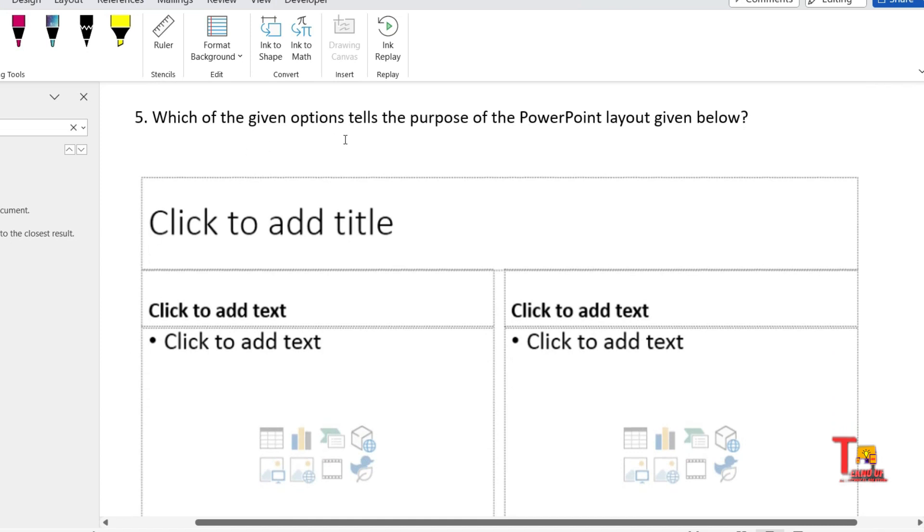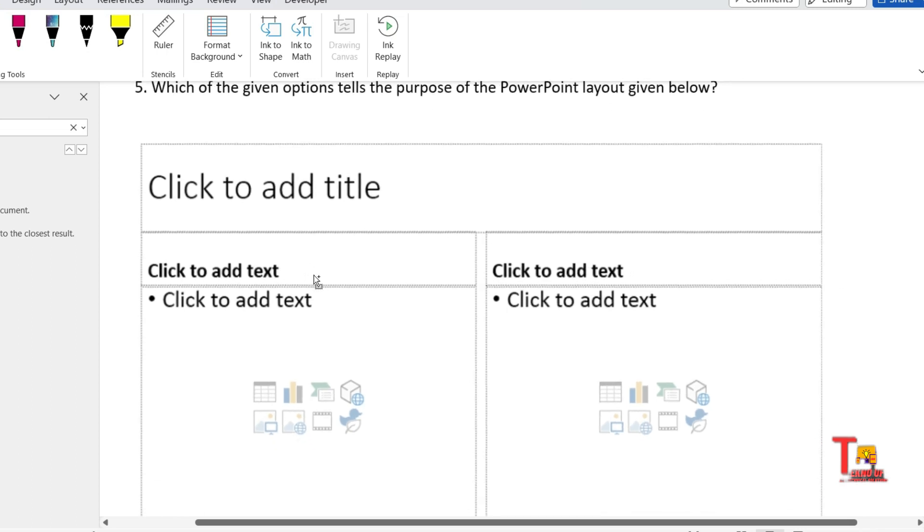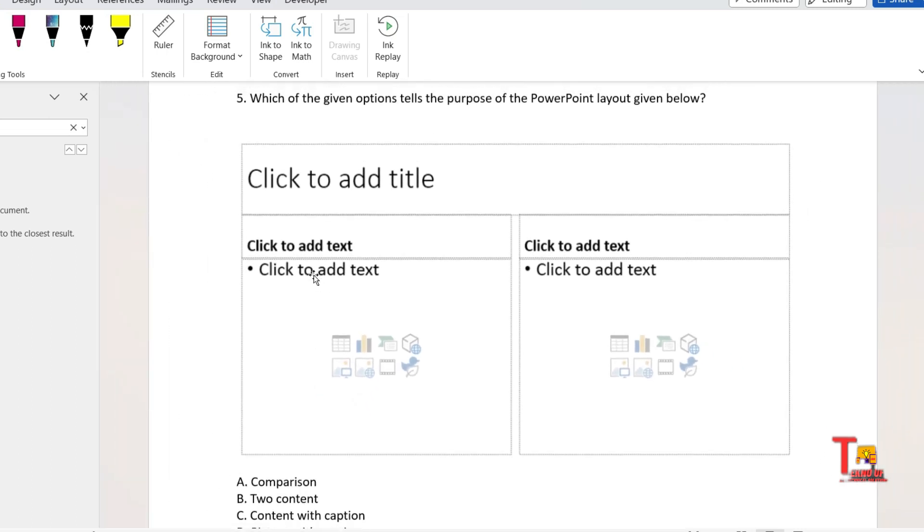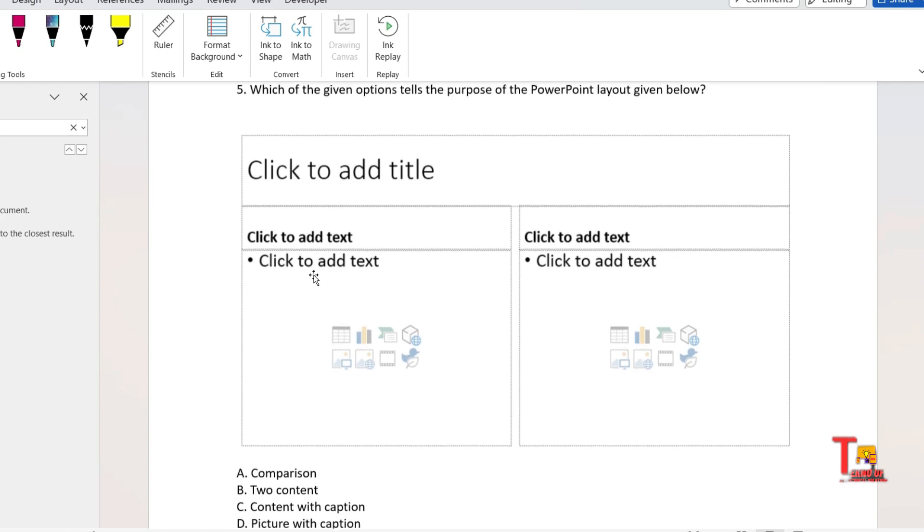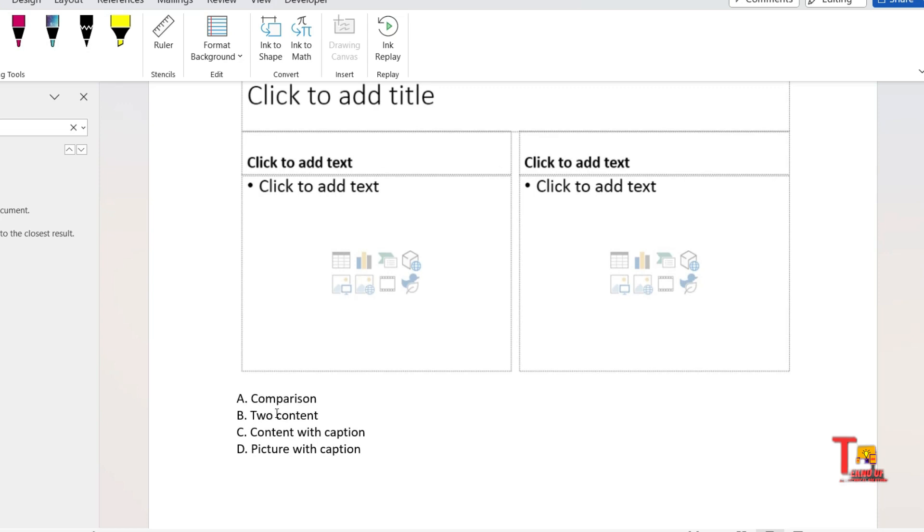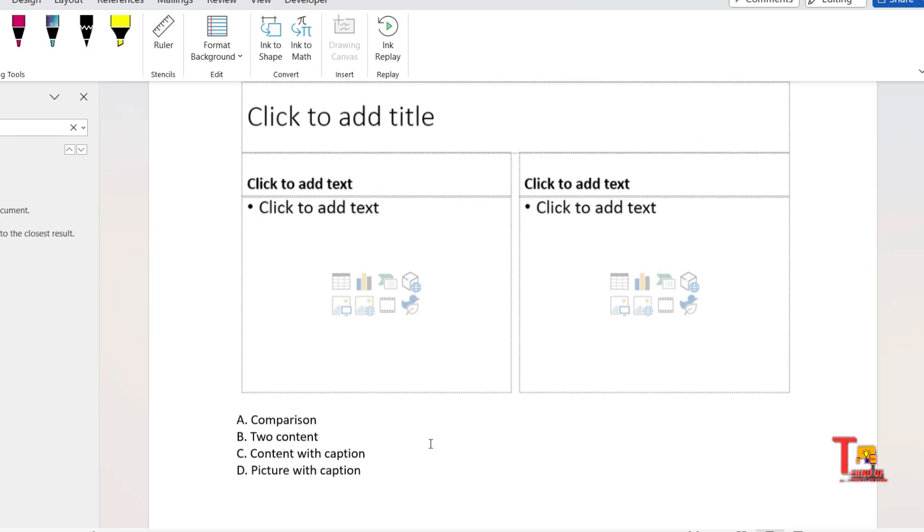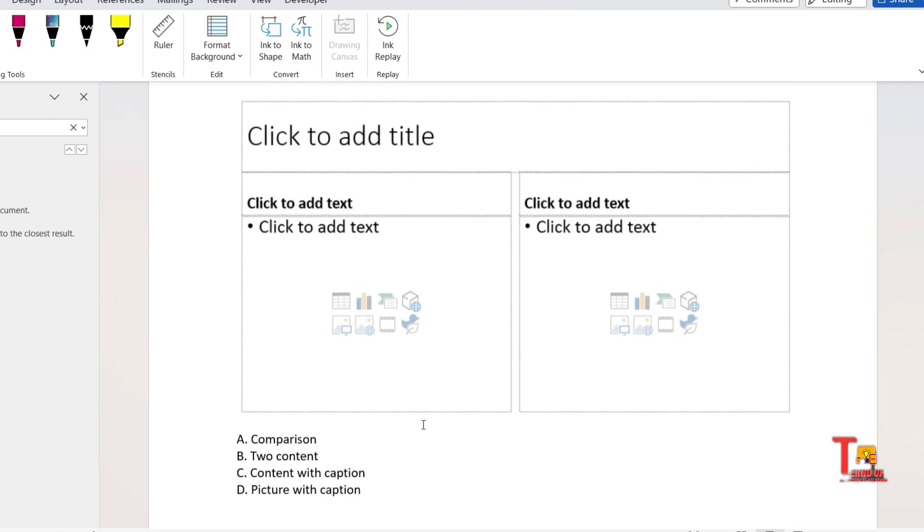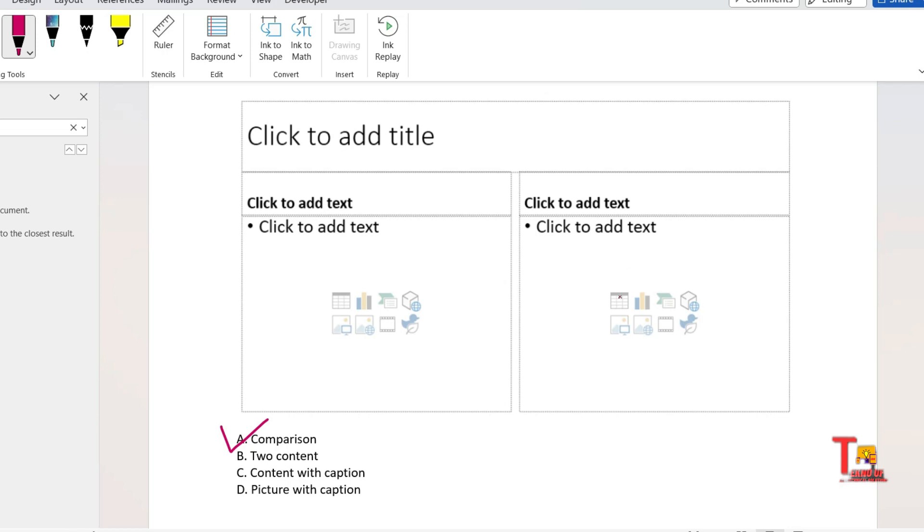The next question is: which of the given options tells the purpose of the PowerPoint layout given below? So this is the diagram shown to you. Your question is: what is the purpose of this diagram or layout? Comparison, two content, content with caption, picture with caption. What will be the answer? Actually, if you use your common sense, then you can answer this.